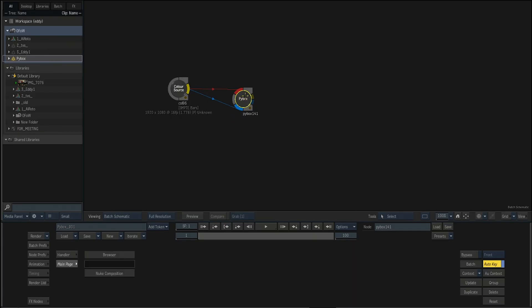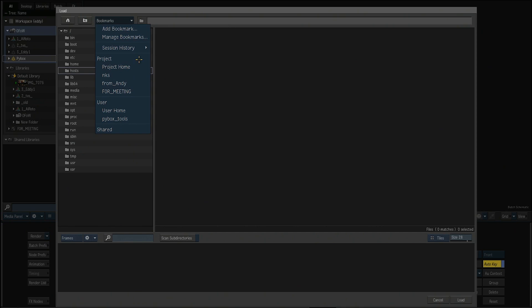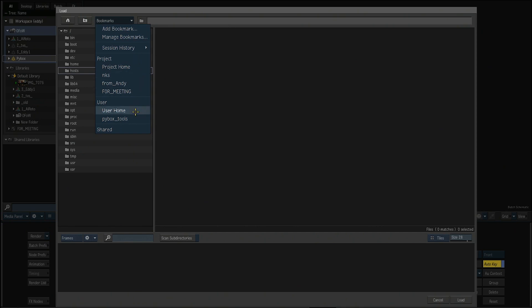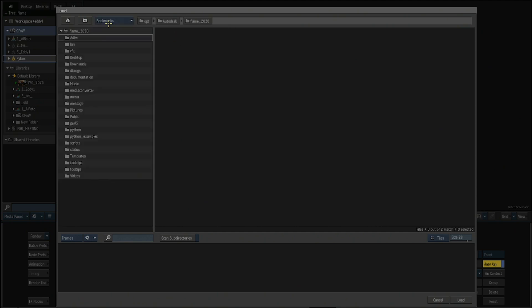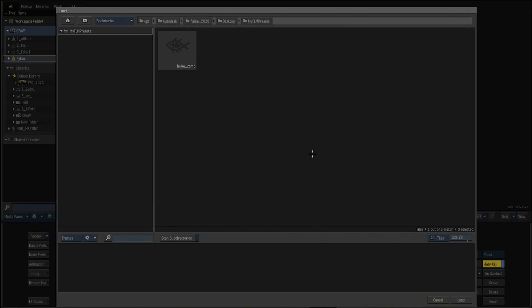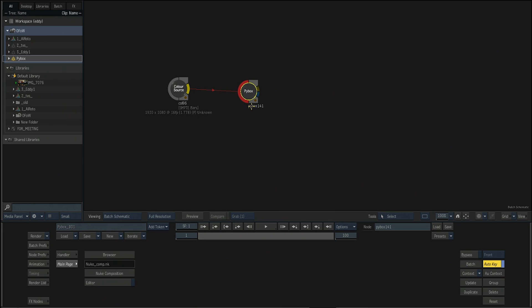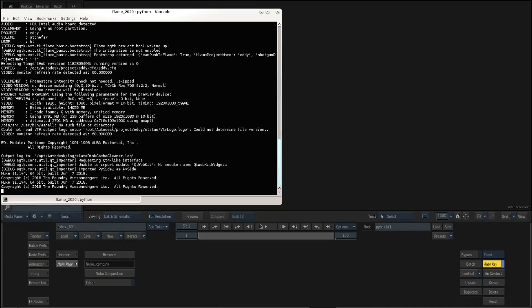And then you can see that you can now load the Nuke script. The same Nuke script on the desktop folder that we also prepped before. So let's load that Nuke script.